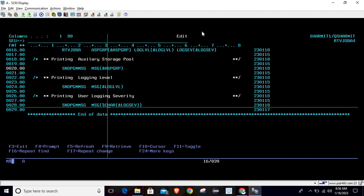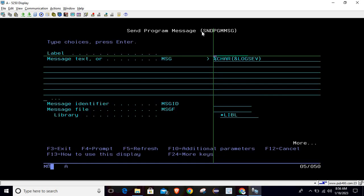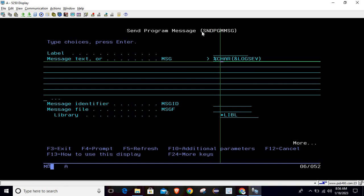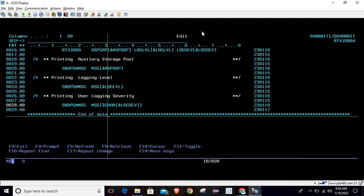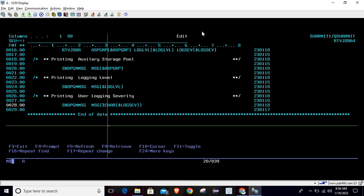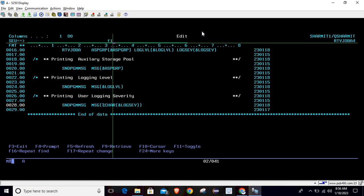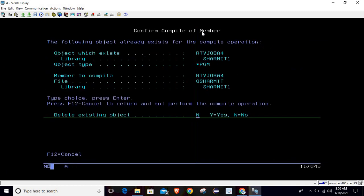For log severity, since this is the only decimal variable, we can't pass it directly to SNDPGMMSG. We need to convert it to character first. Write SNDPGMMSG, press F4, and when passing the value, use the %CHAR function to convert the log severity decimal value into a character. Once it is converted to character, we can easily use it with the SNDPGMMSG command. We have now printed all values.